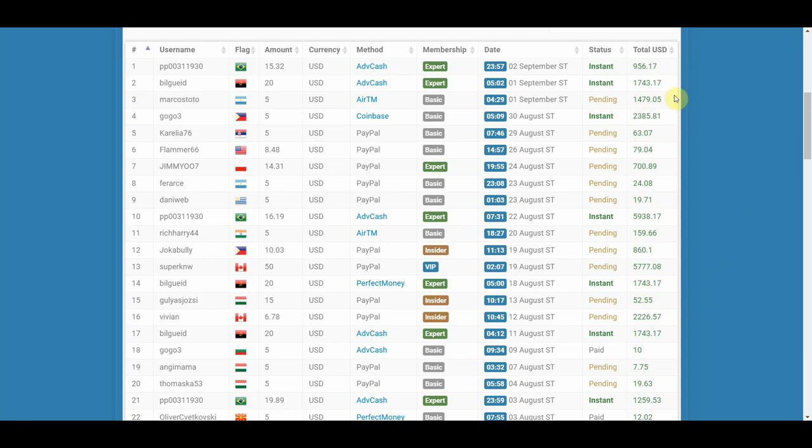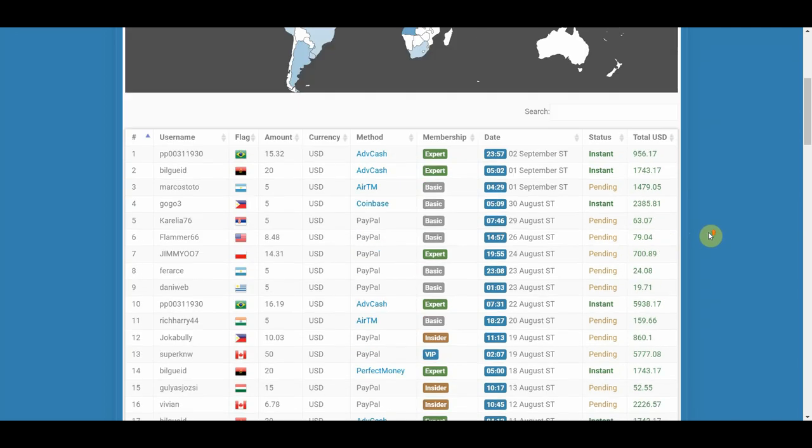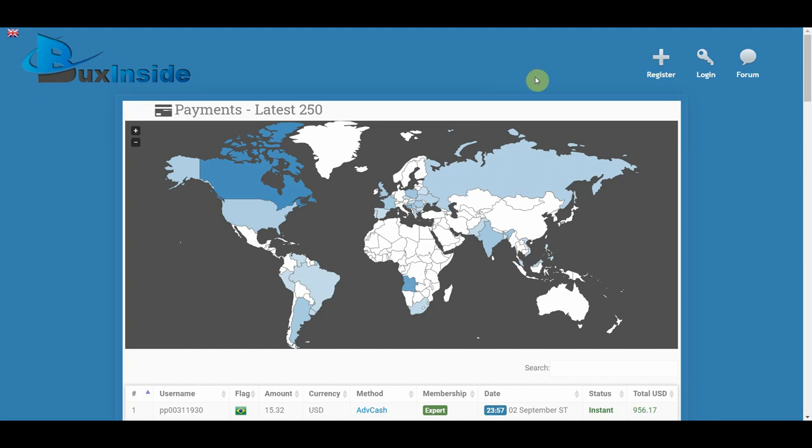Next, this guy right here has total earnings of $1,479, and this one has over $2,385, even over $5,900, which is crazy. This is just from one website. Now make sure to keep watching to know all of these four websites before you go in and try them out yourself.